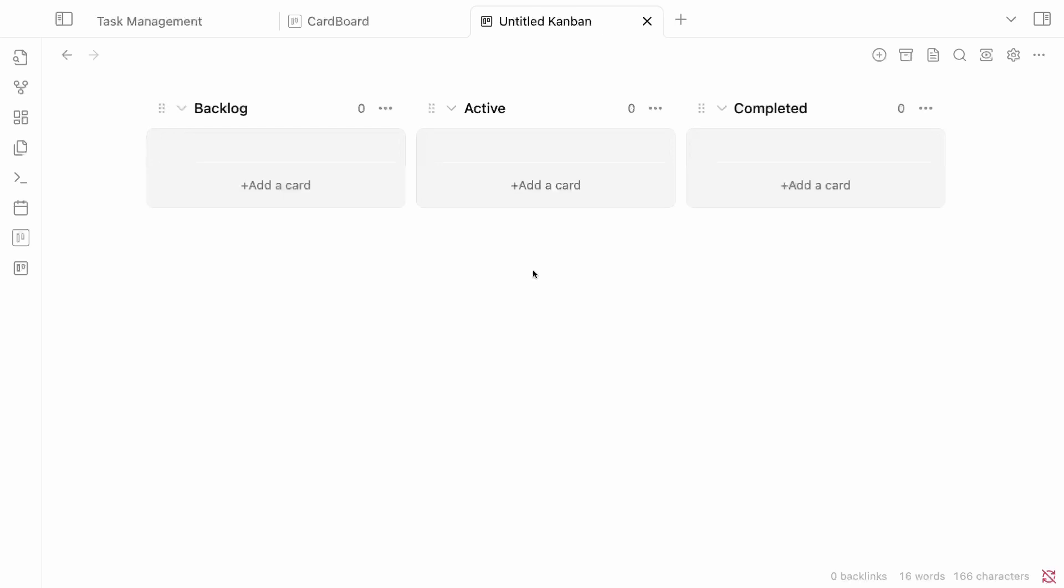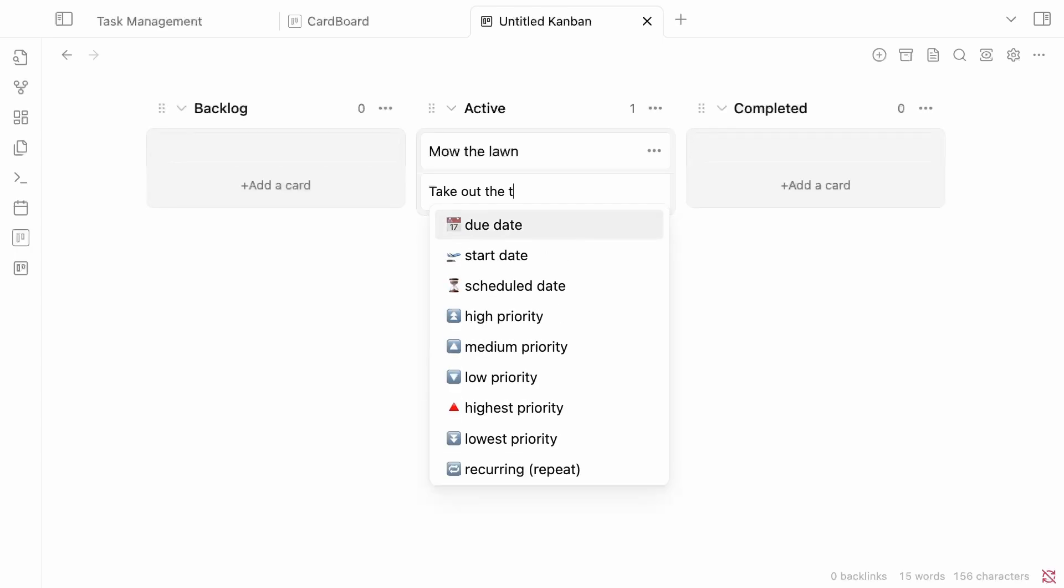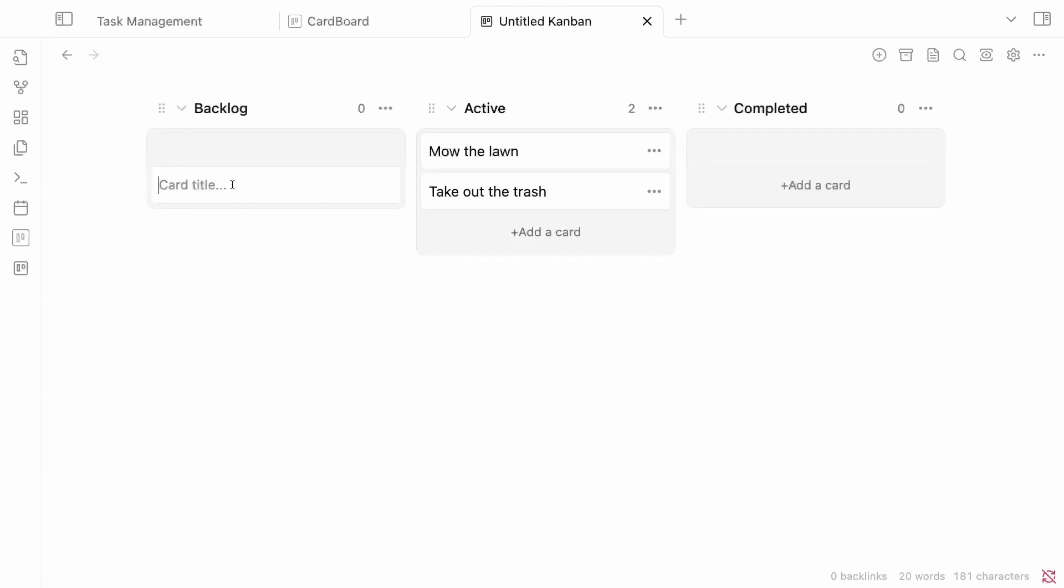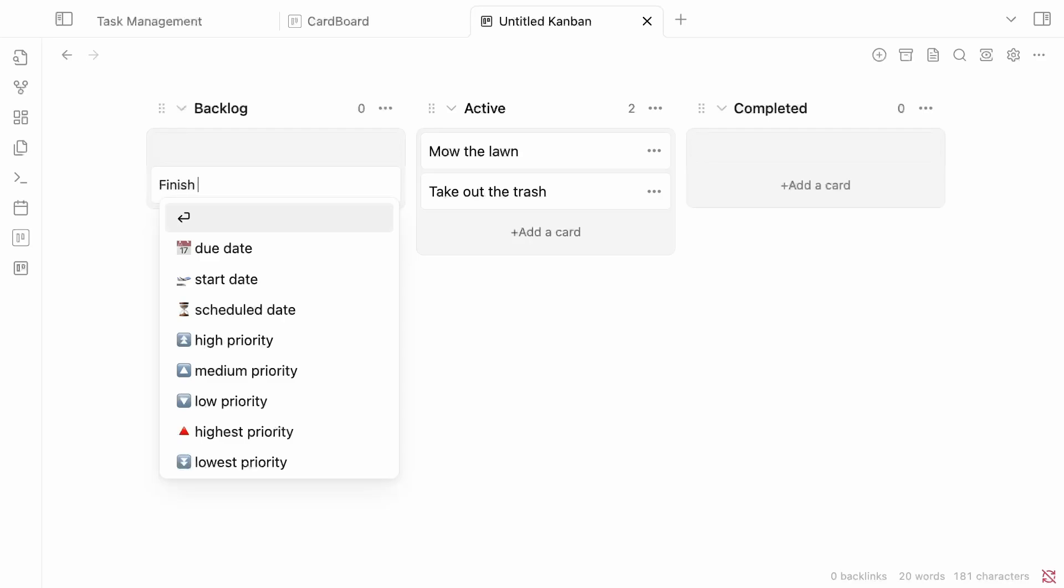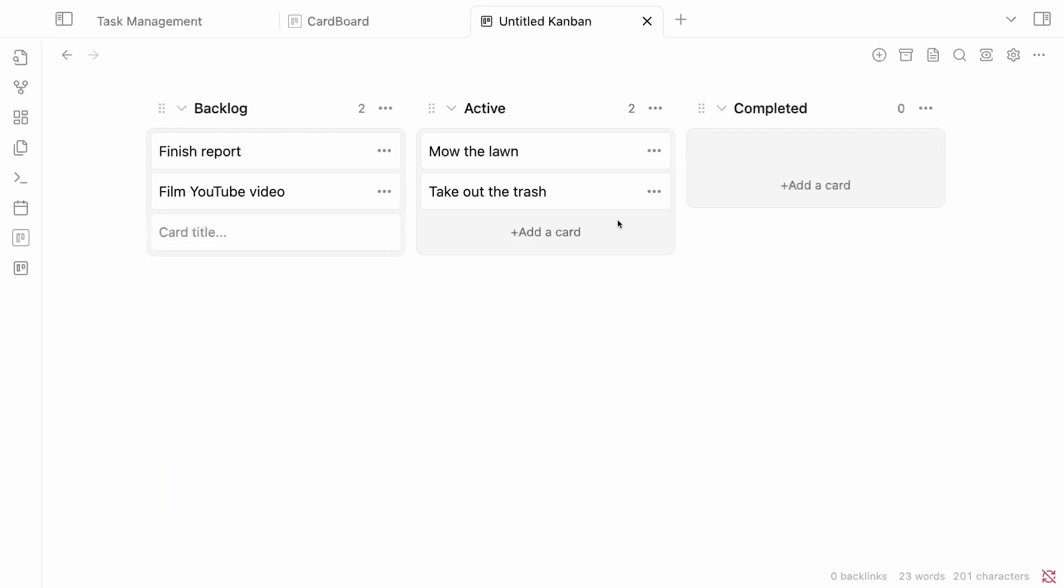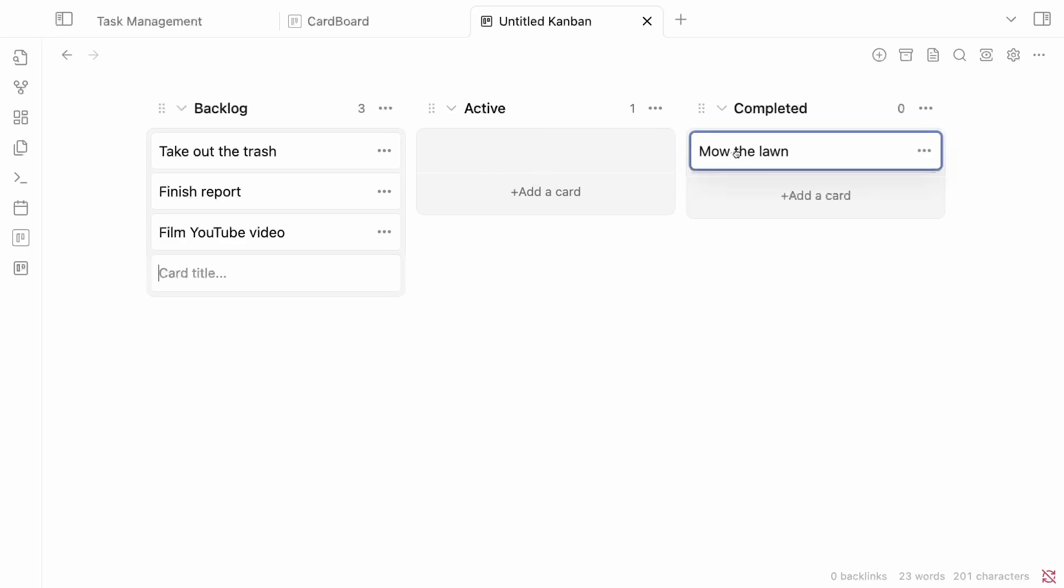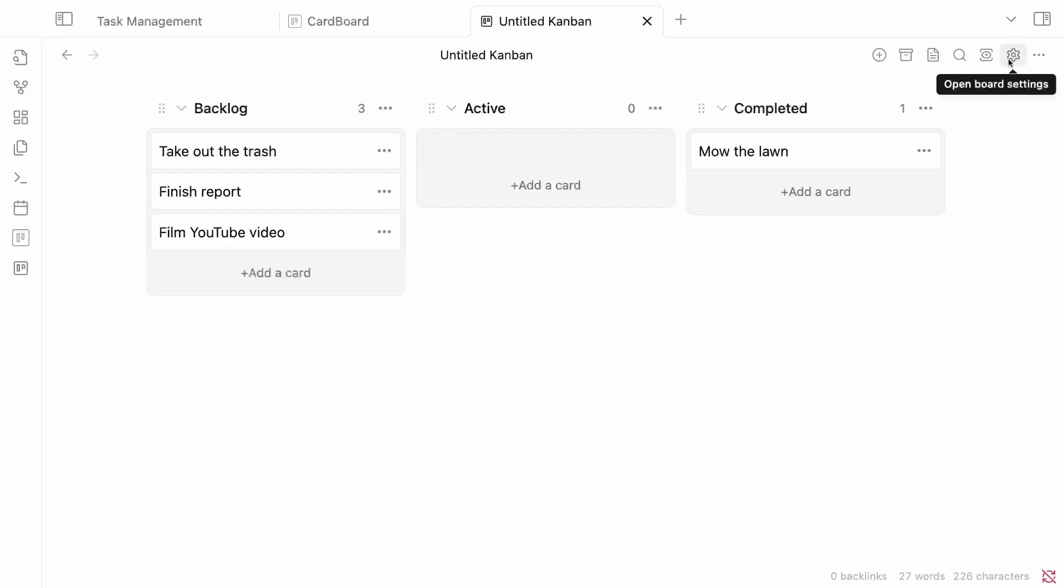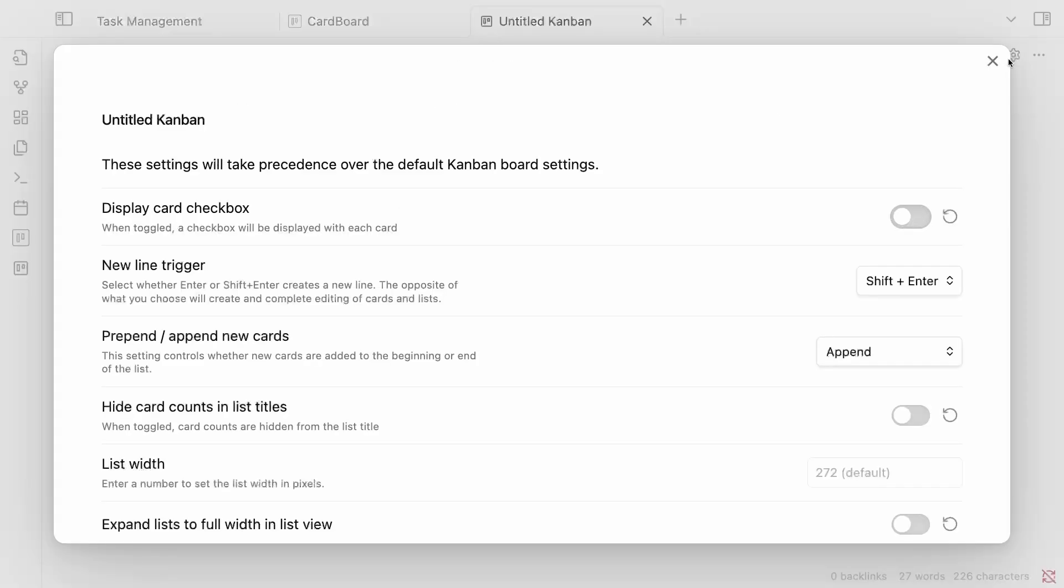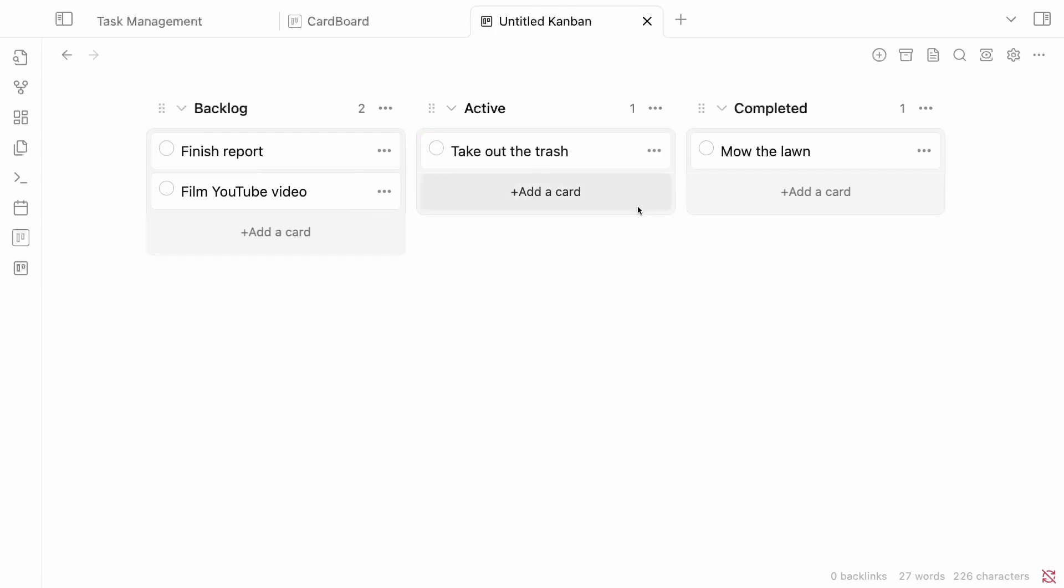So now I can go ahead and add my cards into these lists. So let's say mow the lawn, take out the trash. I'm going to add some to my backlog, finish report, or film YouTube video. And I actually want to take out the trash to be back in the backlog. And as you can see, I can very easily drag these between the lists. So when the mow the lawn is done, I can go ahead and drag this over here. And it is now inside of my completed column. And if I want to, I can go and edit some of these settings here. For one thing, I want to be able to see the checkboxes next to each of the tasks. So I'm going to toggle that on. And now I can see a checkbox. So if I have take out the trash inactive, I'm going through my day. I'm done. I click the checkbox. It is now completed.